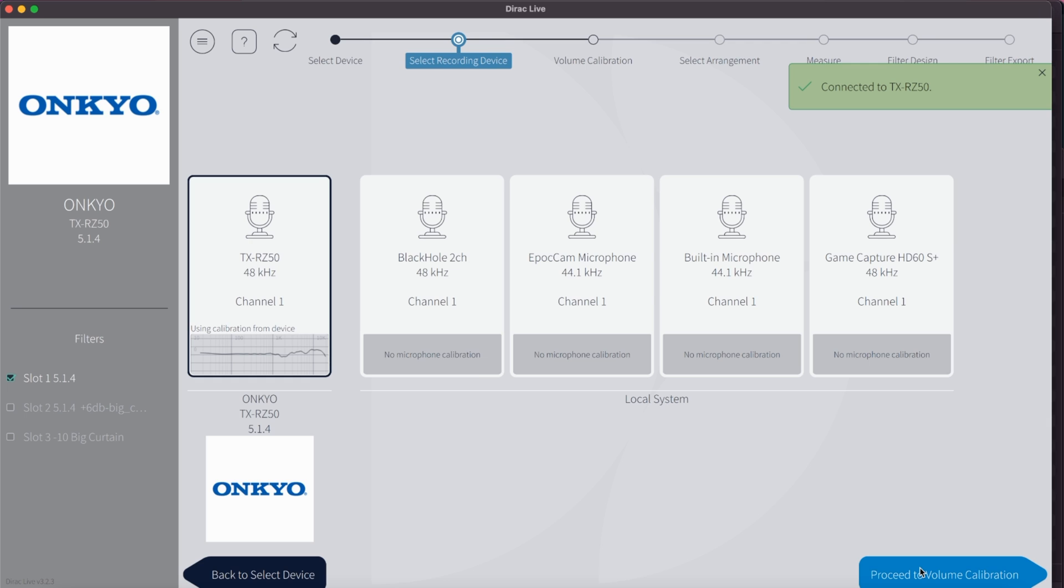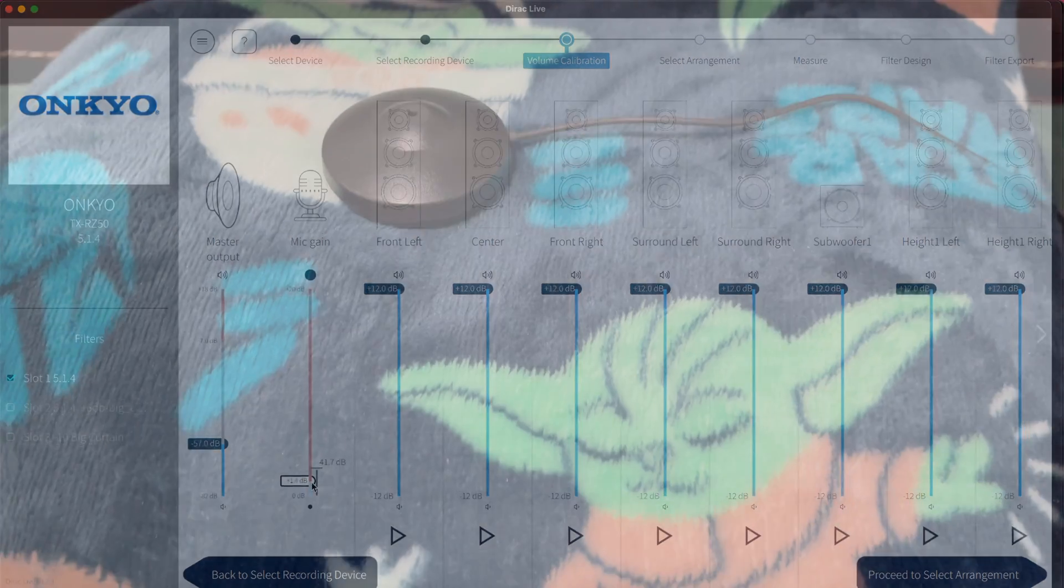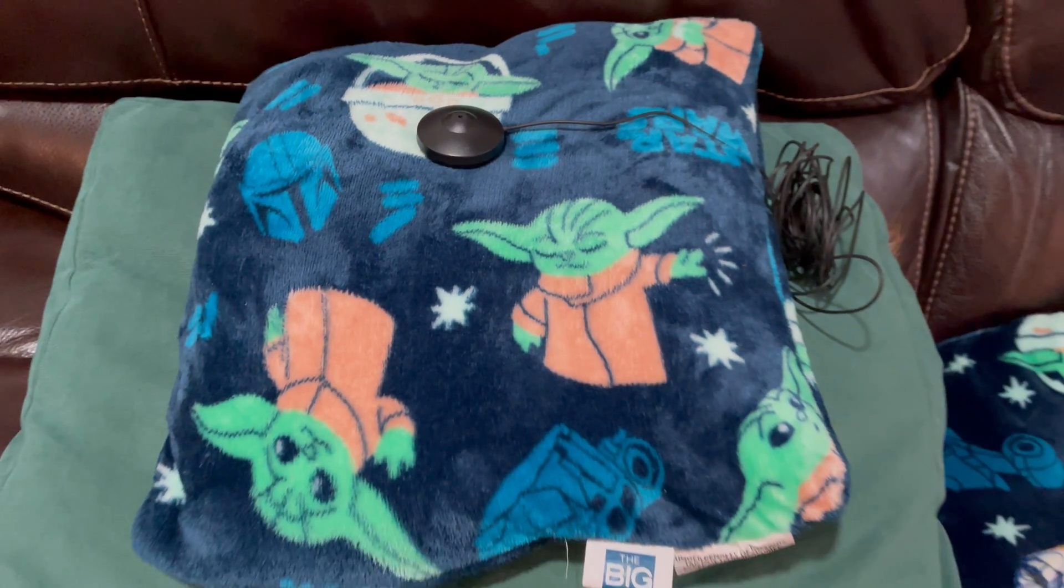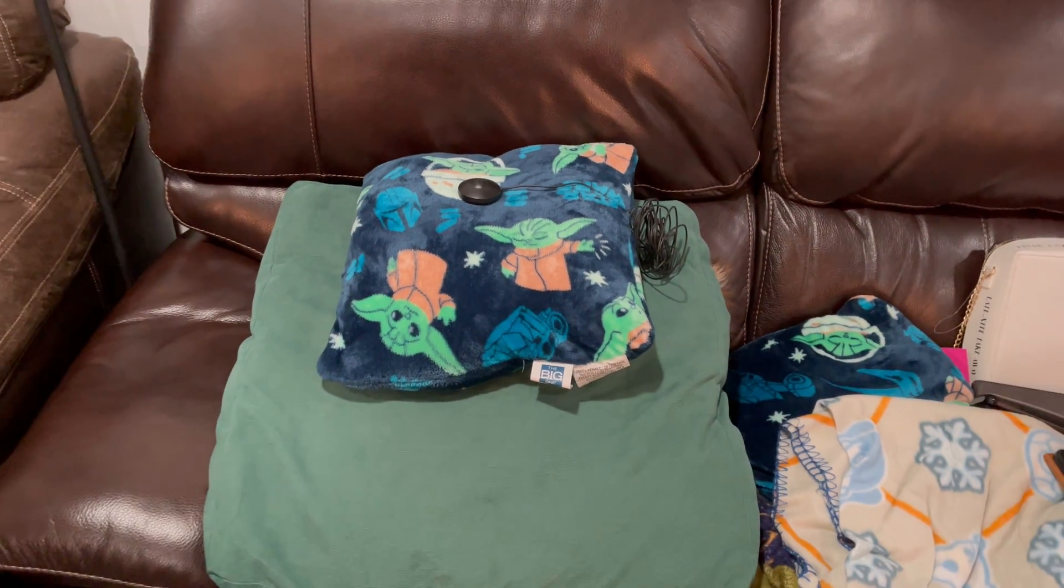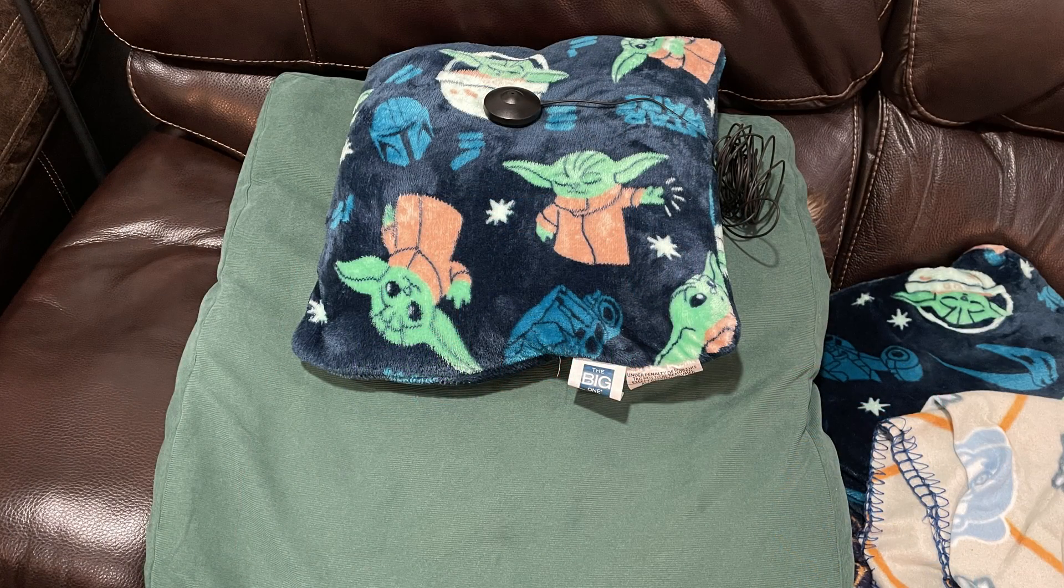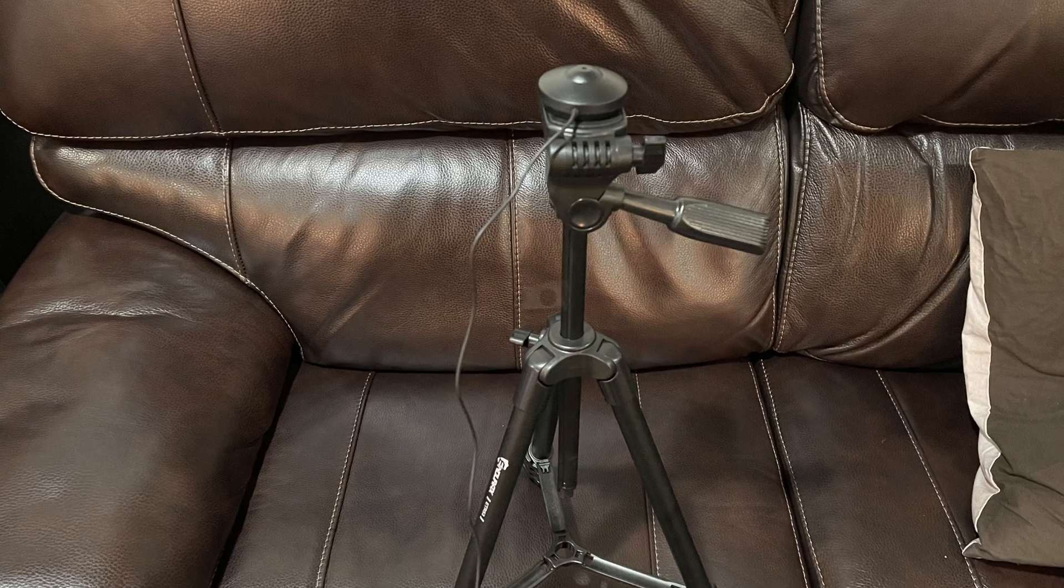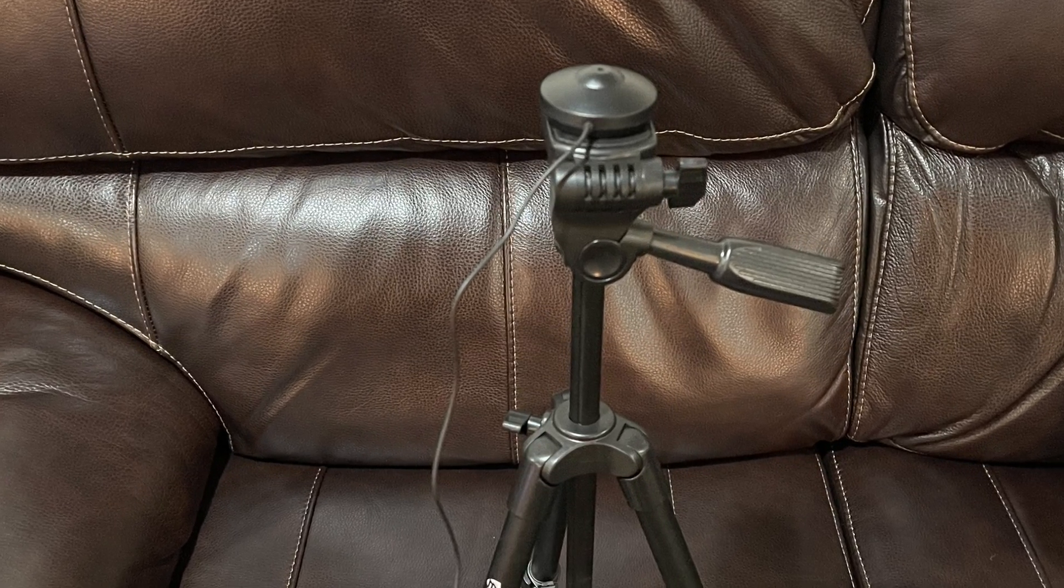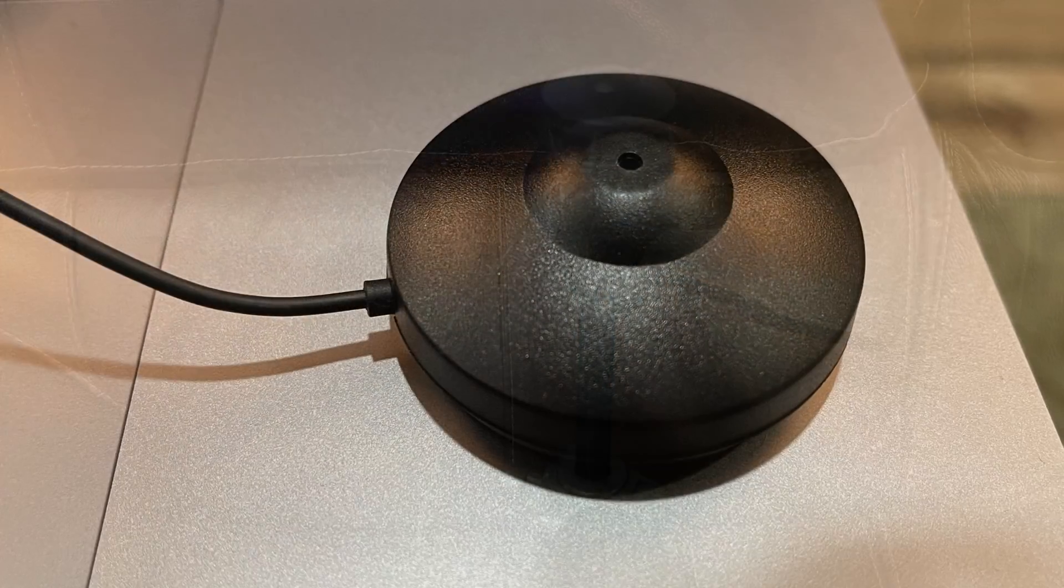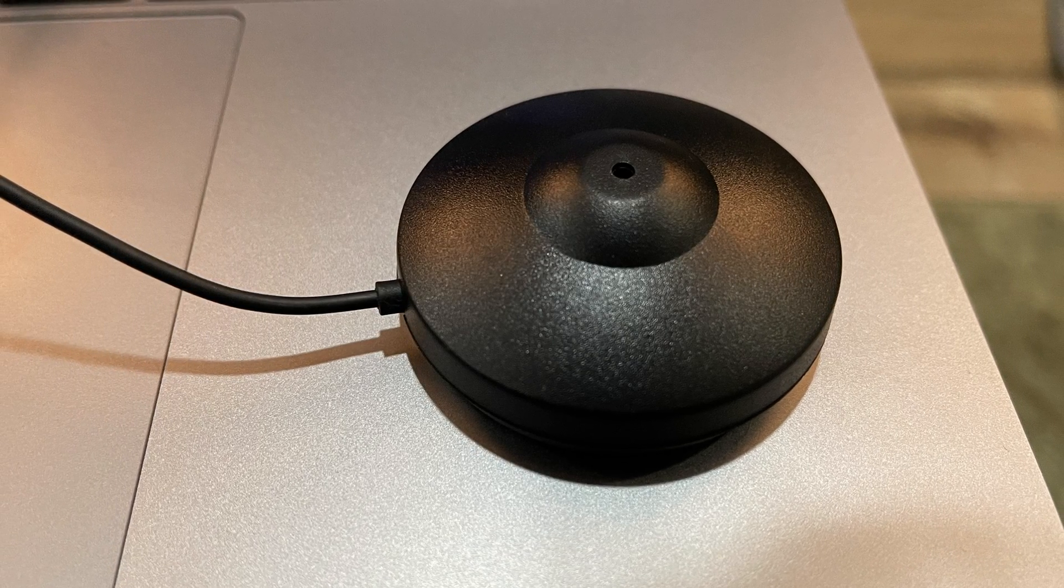All your connected speakers are being displayed, each one with a separate volume control. You can also control the master output volume and the microphone gain. Place your microphone in the sweet spot of your listening position where you'll listen to audio most of the time. The best way to do this is to either prop up your mic on some pillows or even better use a microphone stand or a tripod to reach the height of where your head and ears will be when you are sitting in your main listening position. Make sure that the mic always points upwards towards the ceiling.